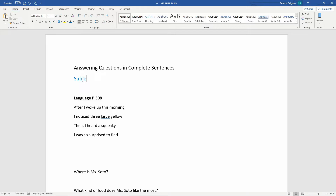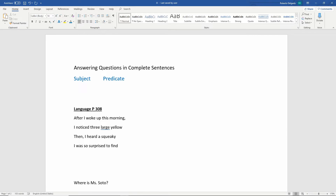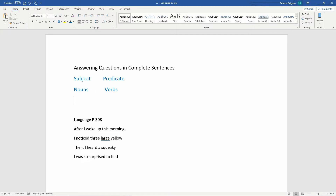We need to be good writers in answering complete sentences so that we let our reader know what we're saying. We know some things about sentences we've been learning all year: it has a subject and it has a predicate. We also know that the subject includes the noun — who or what the sentence is about — and it includes verbs, which tell us what the noun is doing, the action.